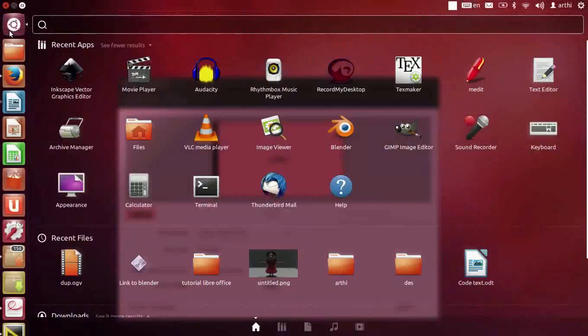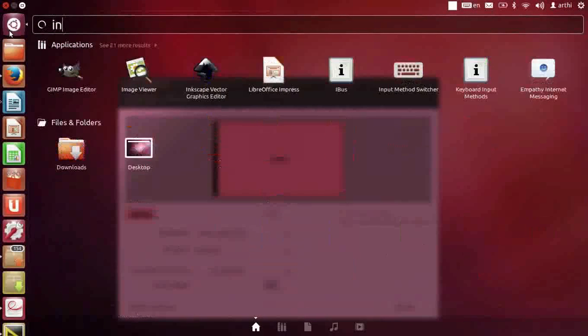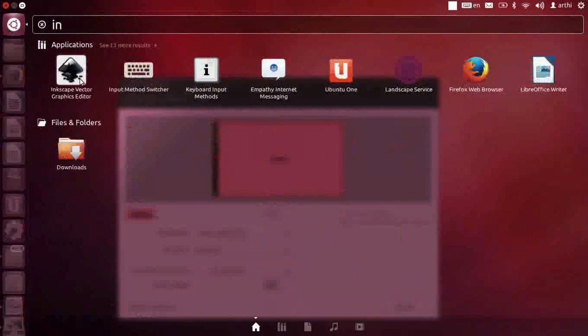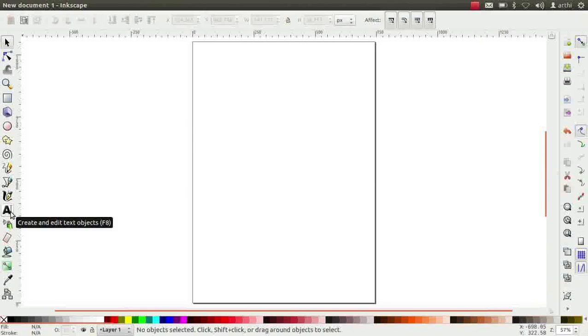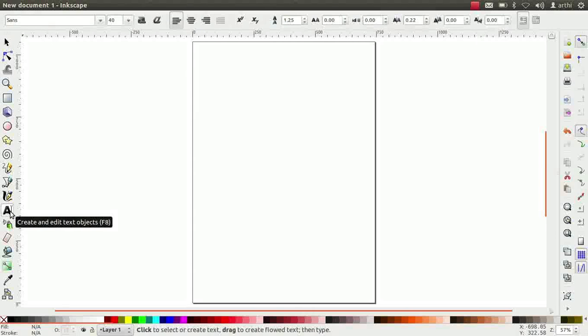Let us open Inkscape. Earlier in this series, we learned to create and format text using the text tool. Now, we will learn some important features of the text tool. Click on it.